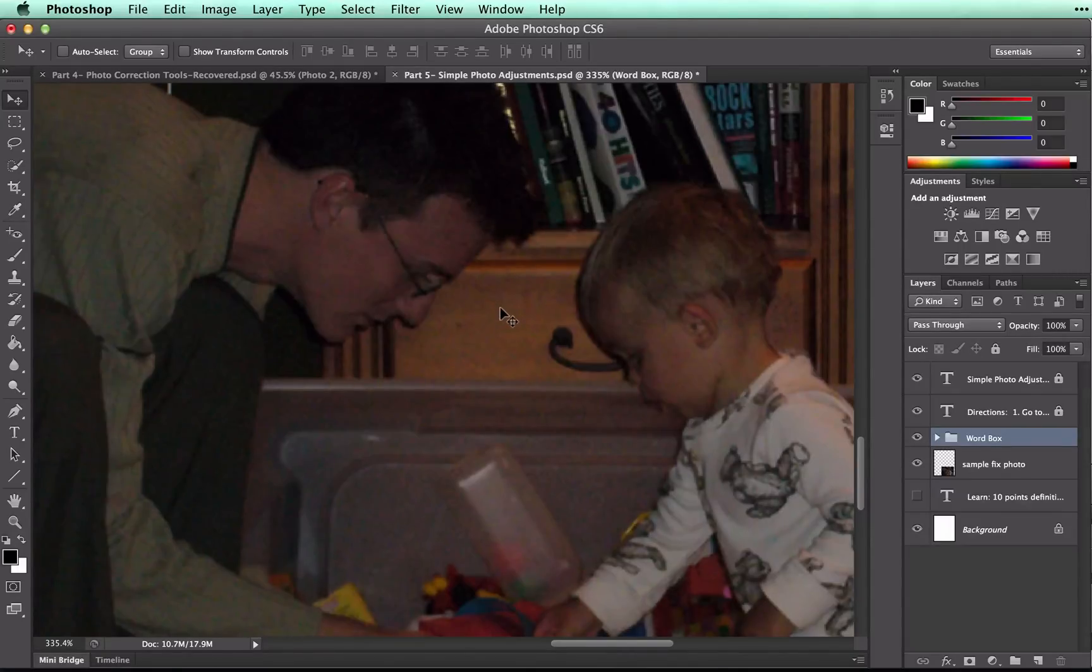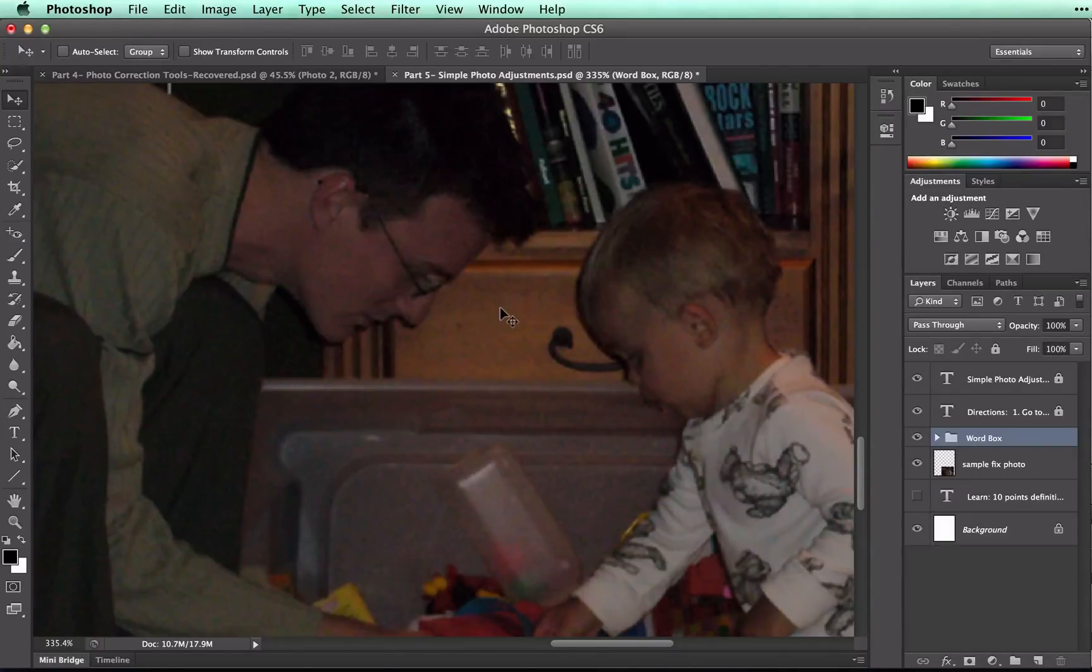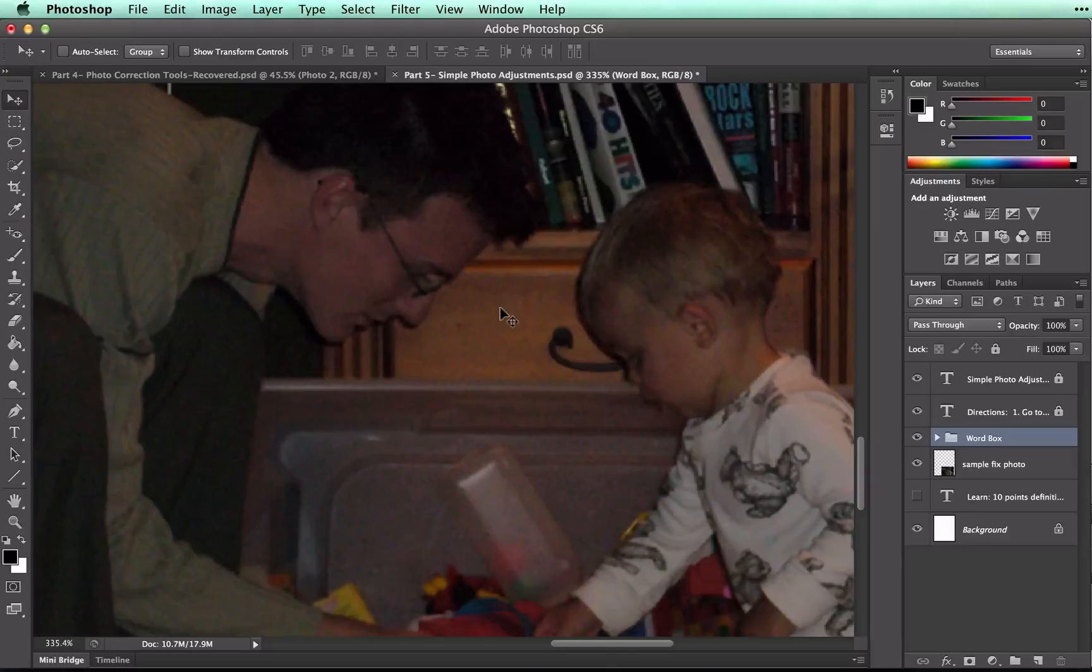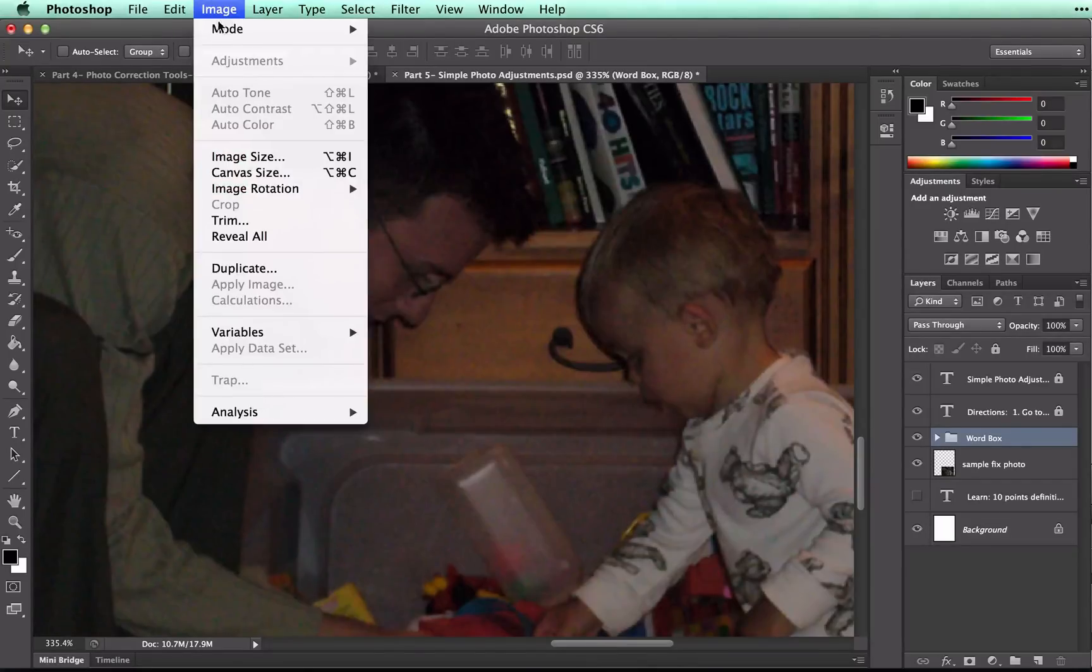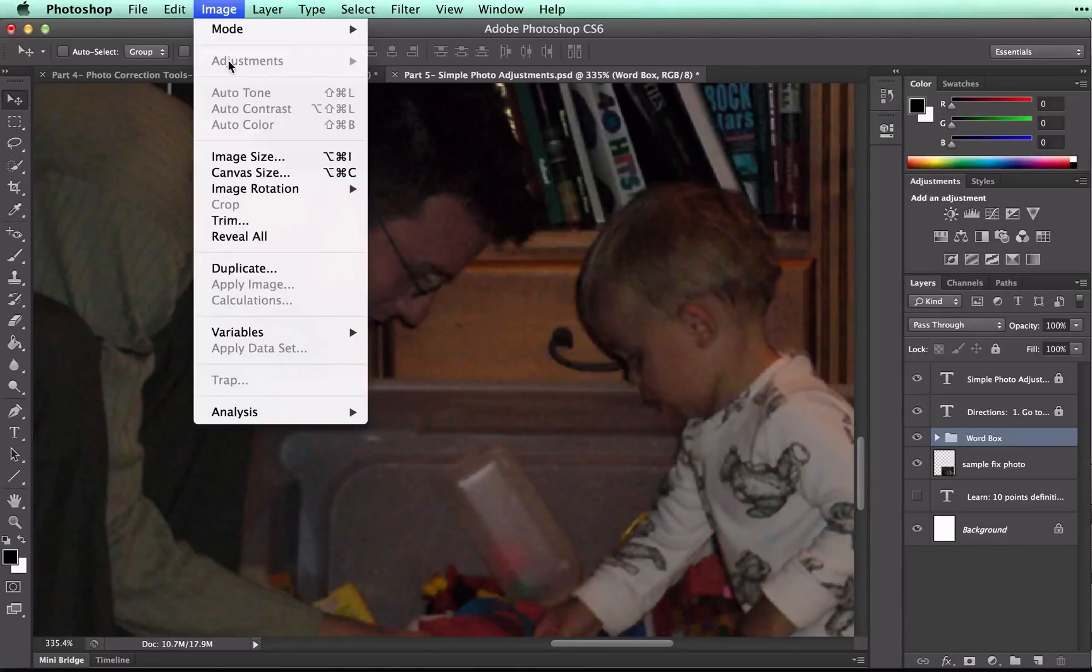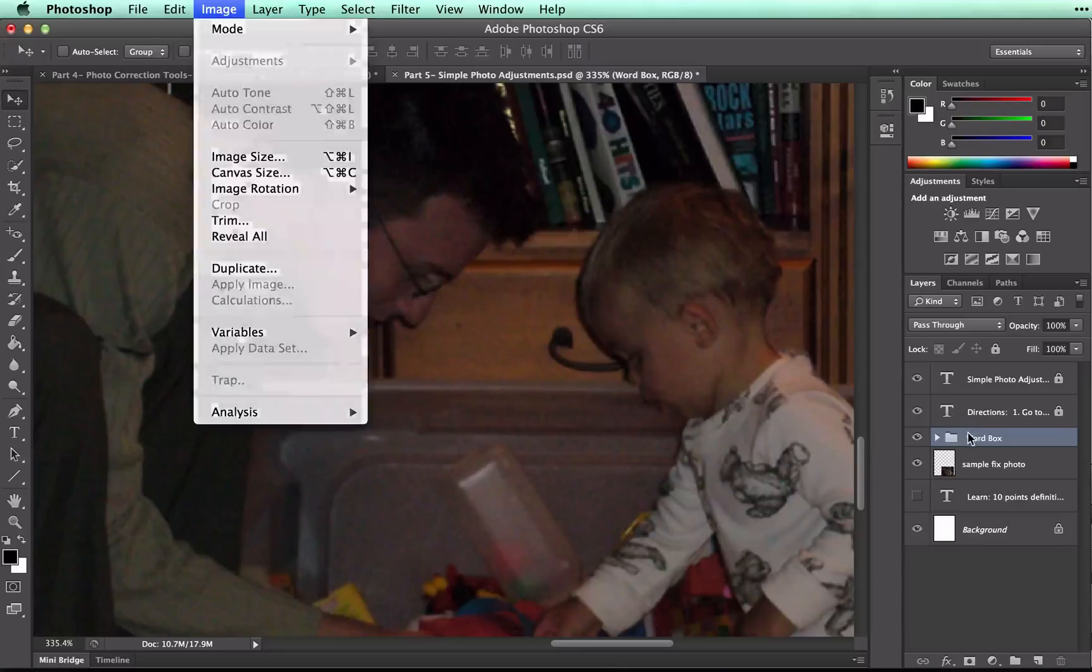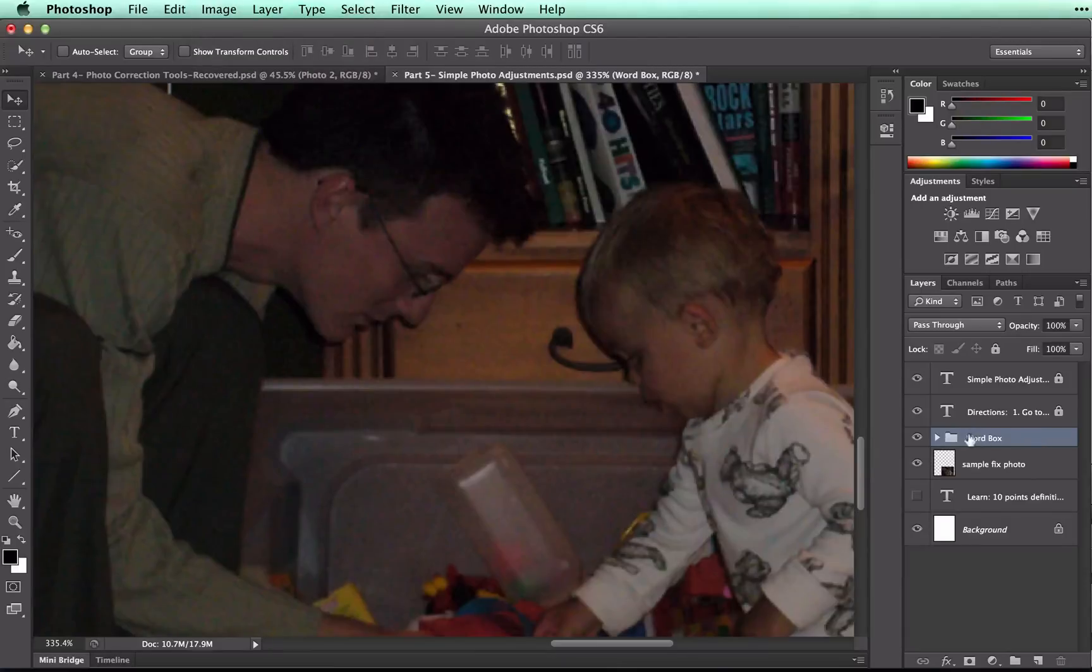Let's take a look at these issues one at a time. First, you want to make sure that the colors in the image are bright. This can be done by changing the levels of your image. To do this, you're going to go to Image, Adjustments. You always want to make sure you're on the right layer. Right now, it's telling me that I can't make any adjustments because I'm on a group layer. So I'm going to change to Sample Fix Photo.